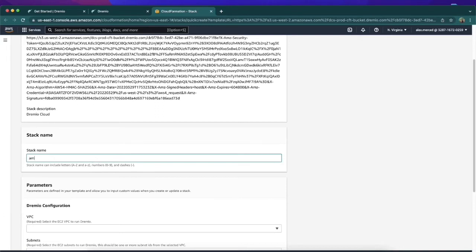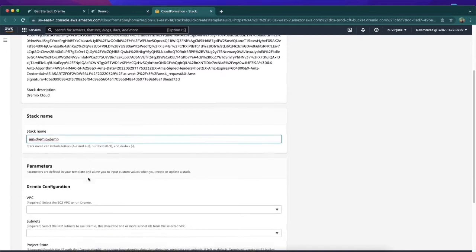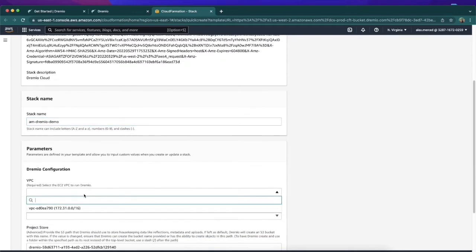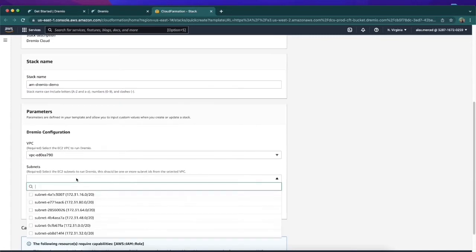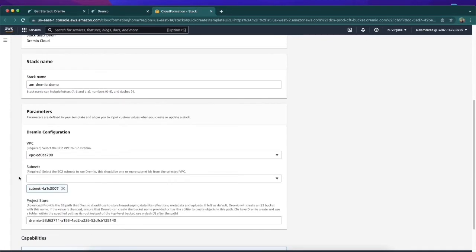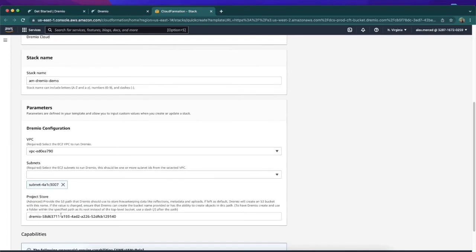I'm going to call this AM Dremio demo. Basically, what we'll do here is we're also going to have to choose a Virtual Private Cloud to associate this with and a subnet. It'll automatically come up with a name for the S3 bucket that it'll create to handle this.